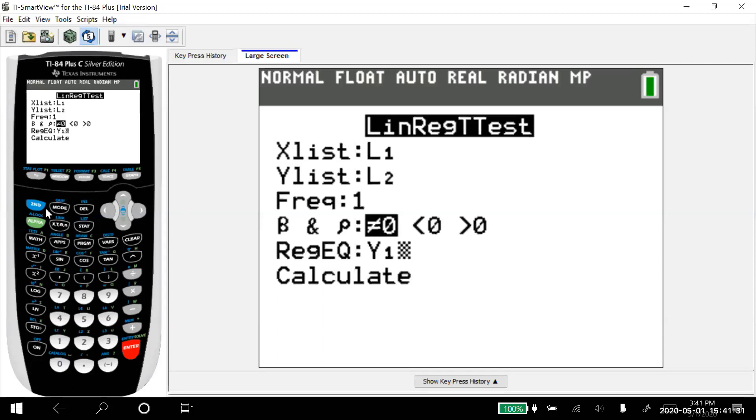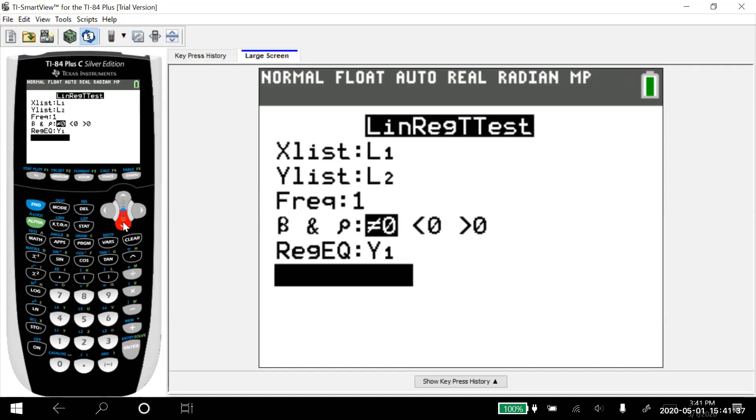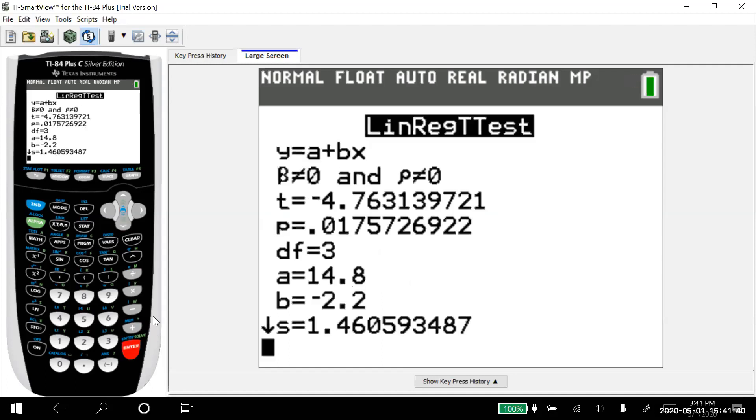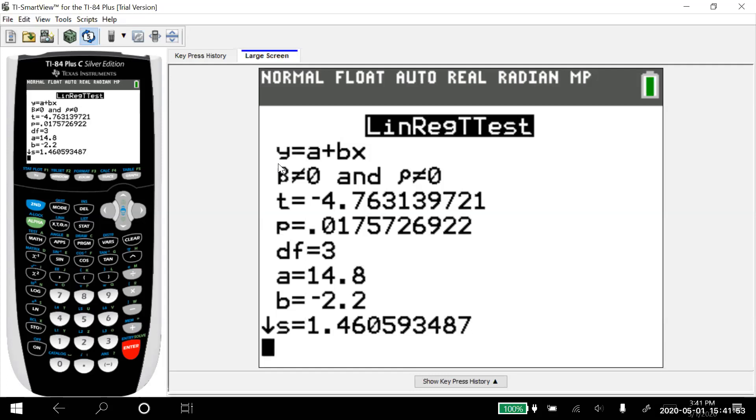And what that did is that put it, if we hit Y equals, we're going to see the equation in there. But what I want to do is I just want to go down here and calculate this. And so Y equals A plus BX. A is 14.8 and B is negative 2.2.